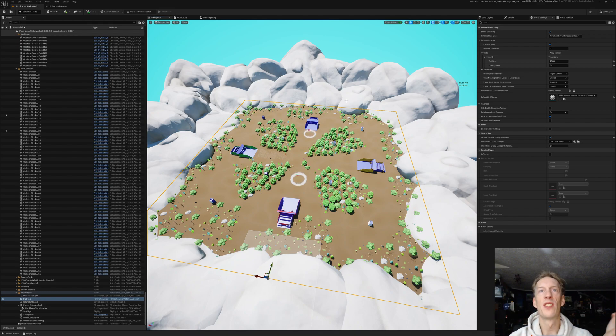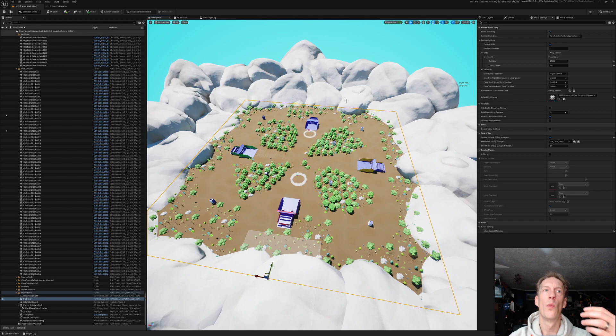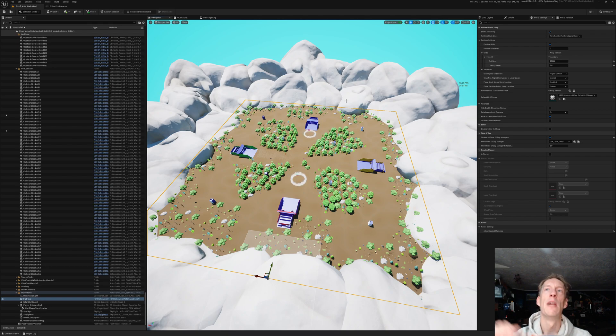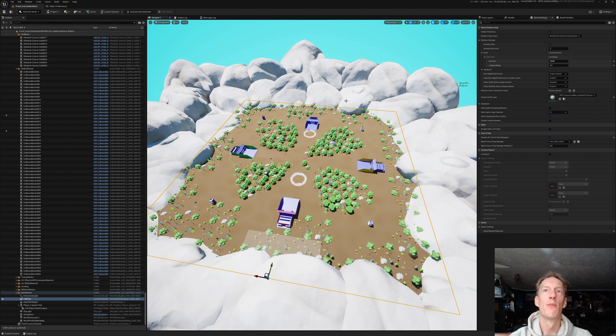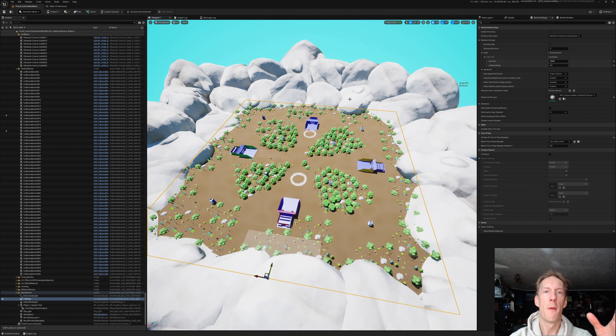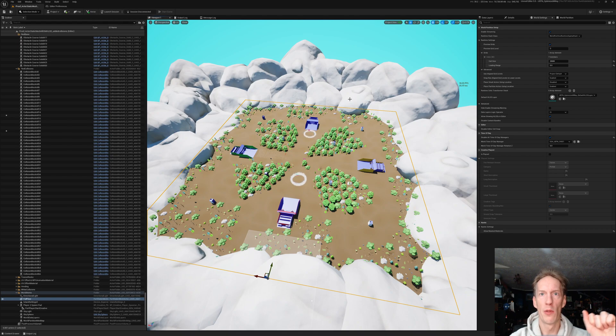Now, when does this start to break down? The bigger your environment is, because when you're generating mesh distance fields, which is one of the primary things that Lumen uses, it will generate the field for the entire mesh. If you have smaller meshes, it gives you a way to stream in that mesh distance field. And we'll talk about mesh distance fields a good amount in the documentation we're going to be doing.